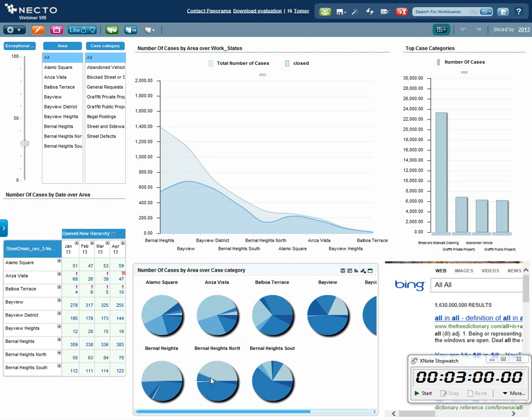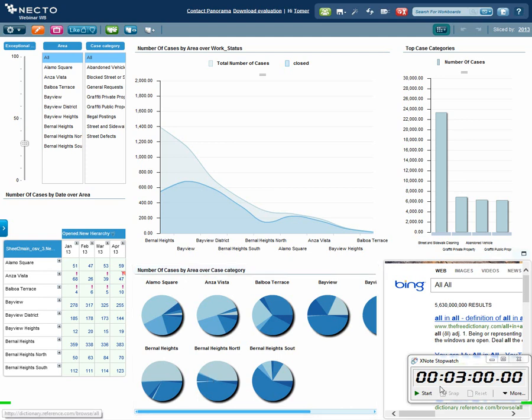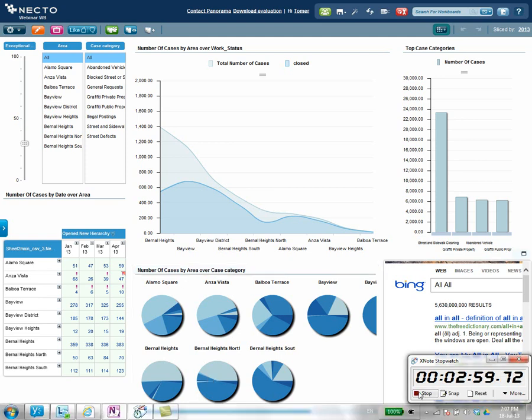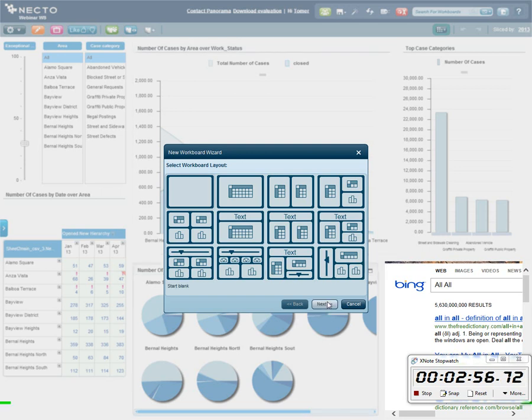What you're going to see now is how we can build a great looking workboard that is actionable, that is dynamic, and that we can collaborate on with our peers. In just three minutes, I'm going to build this great new looking workboard. So let me start the clock and I'm going to start a new workboard.